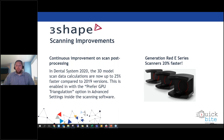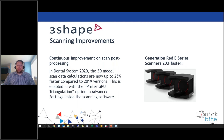3Shape also rolled out their new generation red E-series scanners, boasting a 20% increase in scanning speed. These new scanners have been upgraded to the same next-gen platform as the E4 scanner to provide faster and accurate scans that reduce scanning steps, save you time, and increase your productivity.